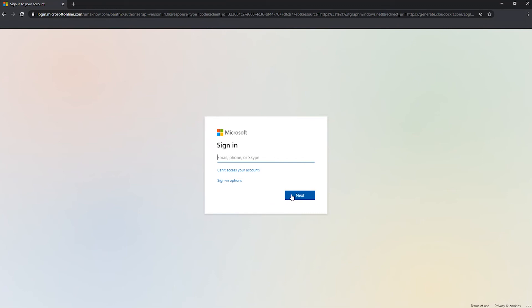Exact same credentials would be entered here. So you enter your email password, press next, and you will be logged into cloud docket.